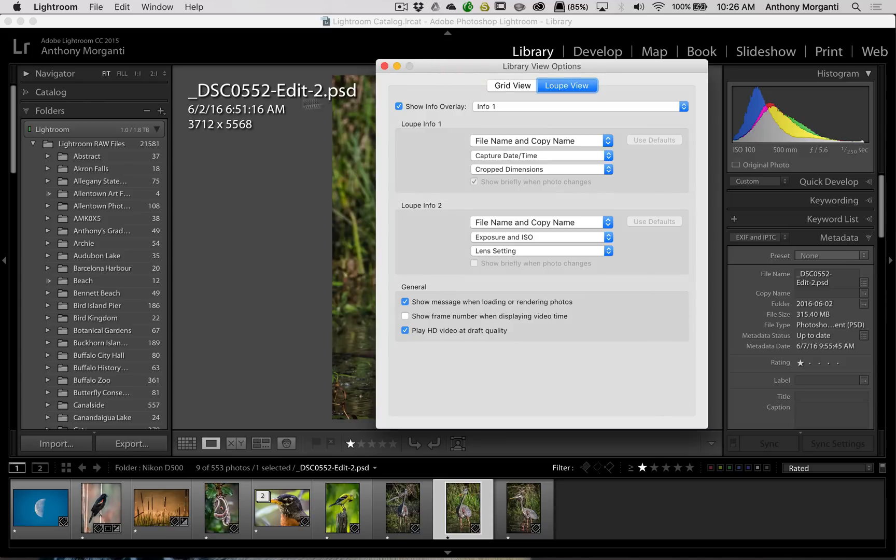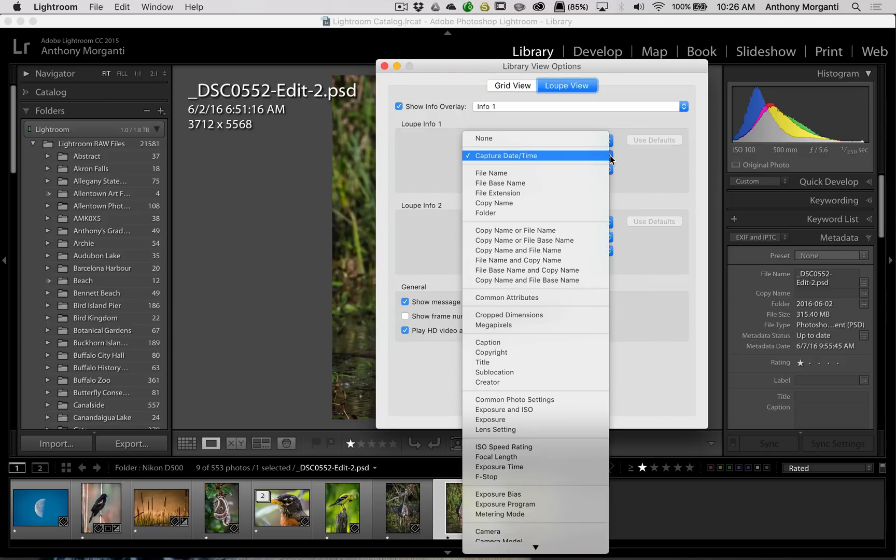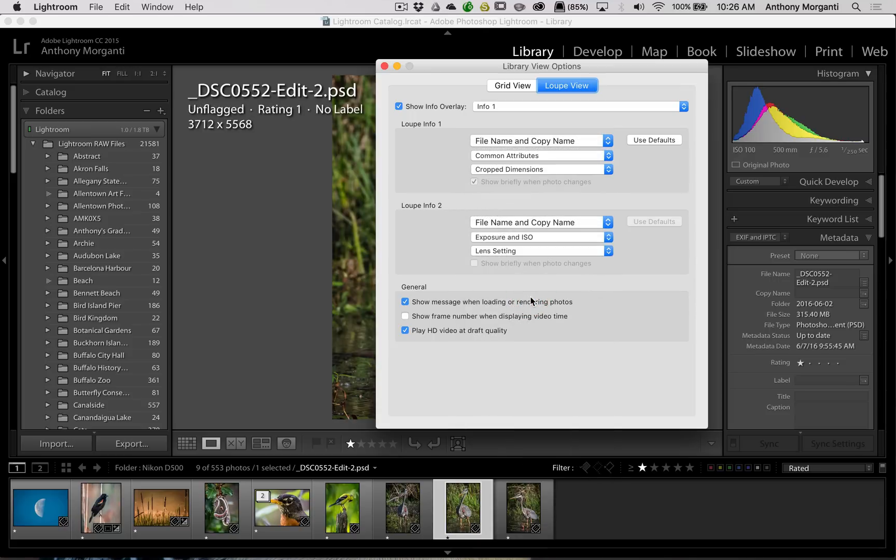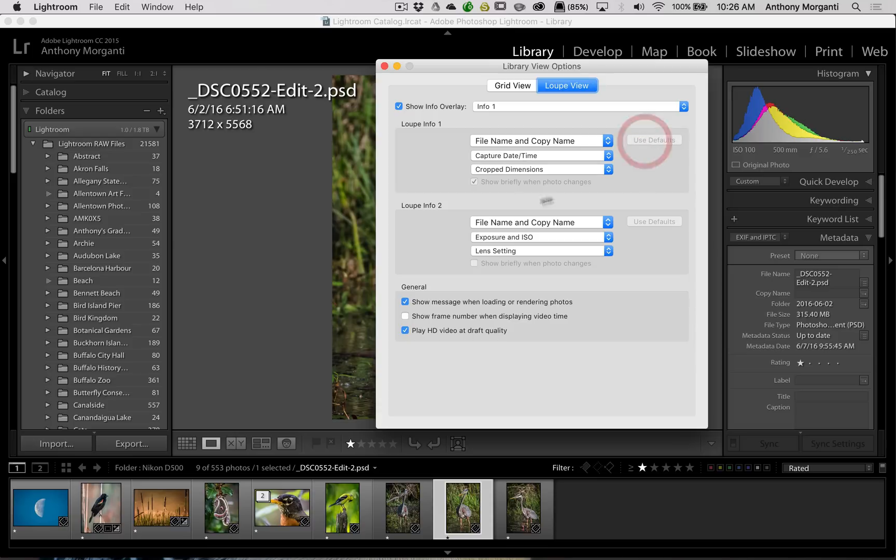Perhaps you don't need to know the date you captured the image, and you want to change that to Common Attributes. It's unflagged, it has a rating of 1, it has no label, something like that. Whatever, you could just go and change it.